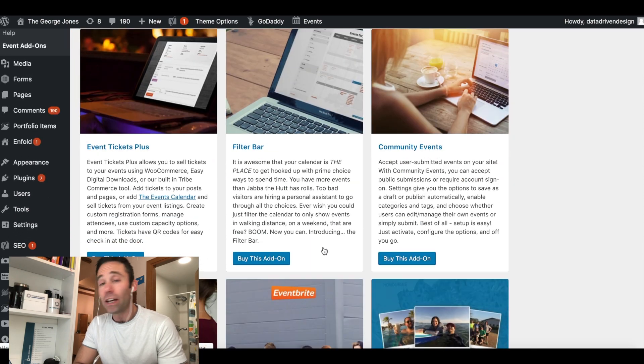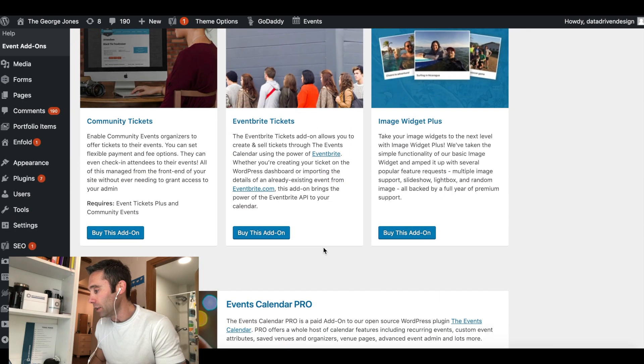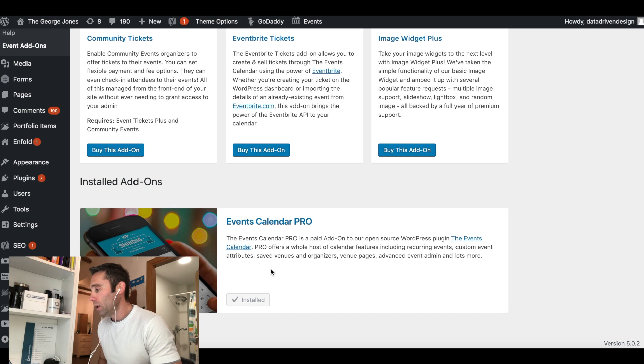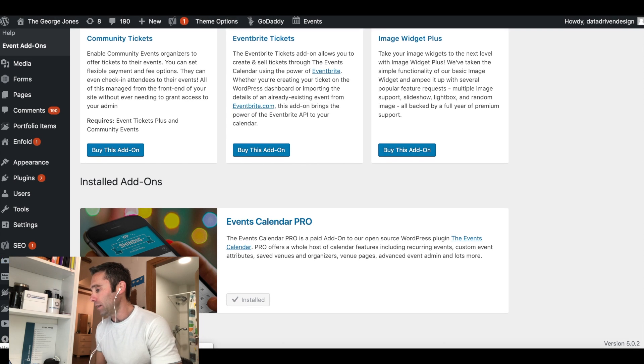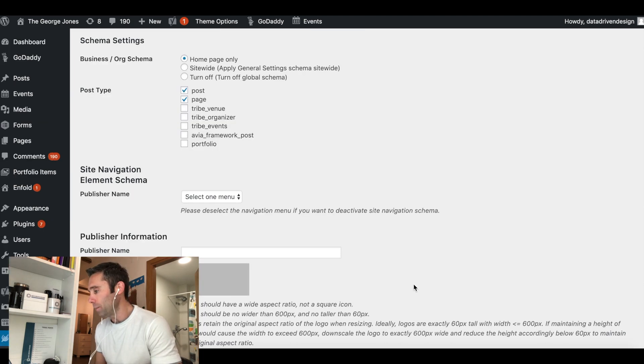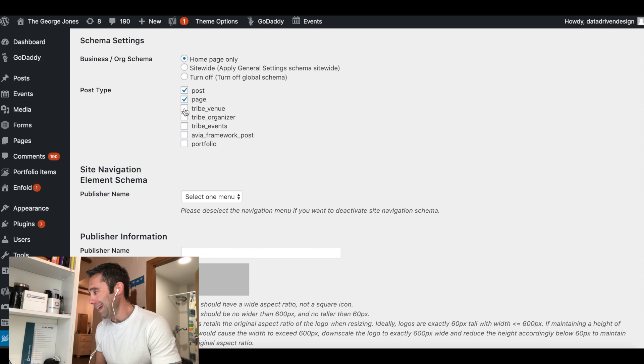If you're looking at my screen right now what you're going to see is me going into the post and not seeing the schema structured data after upgrading the plugin to the pro version.